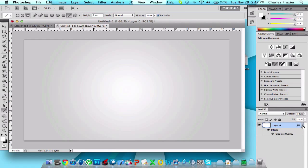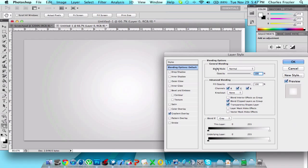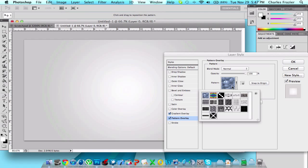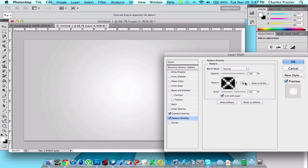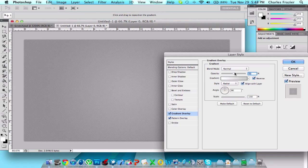So once you have your backdrop, the next thing you're going to do is go back to blending options and do pattern overlay. If I can find it. Pattern overlay. Now I don't like that. So we're going to go with the criss-cross pattern.